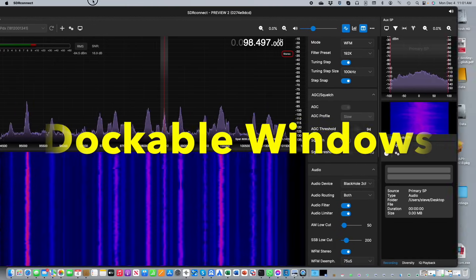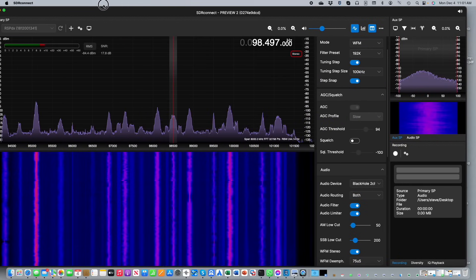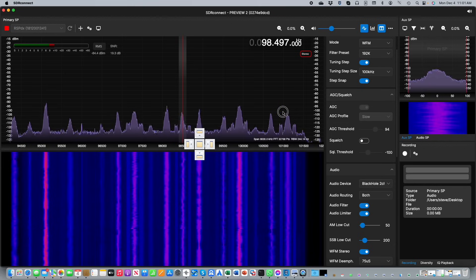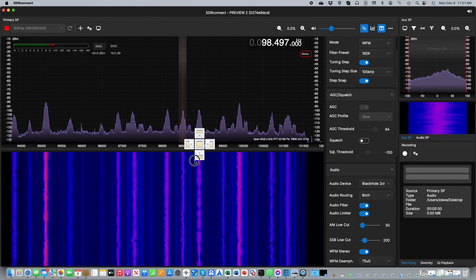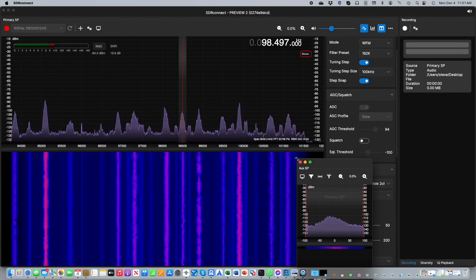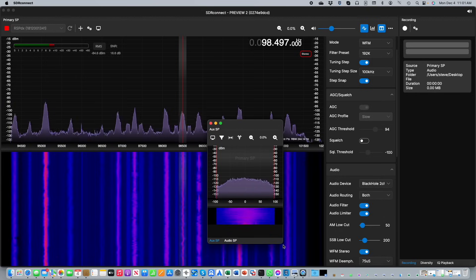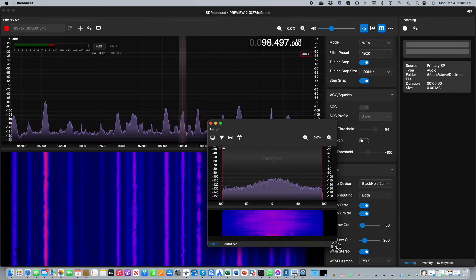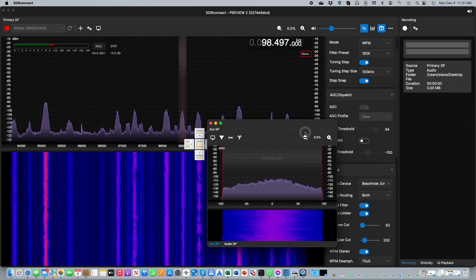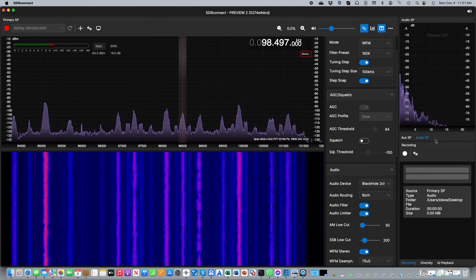A frequent complaint about SDR Uno was moving all the various windows around the screen. As you can see they all move together in SDR Connect, but in addition you can drag any particular window and either dock it to some of the existing windows or just allow it to float on the screen, which will allow you to resize the window. Here for example we're looking at AUX SP to get a better look at what's going on, and then if you want to return it you can drag the window back and dock it back to its original location. Very powerful stuff!